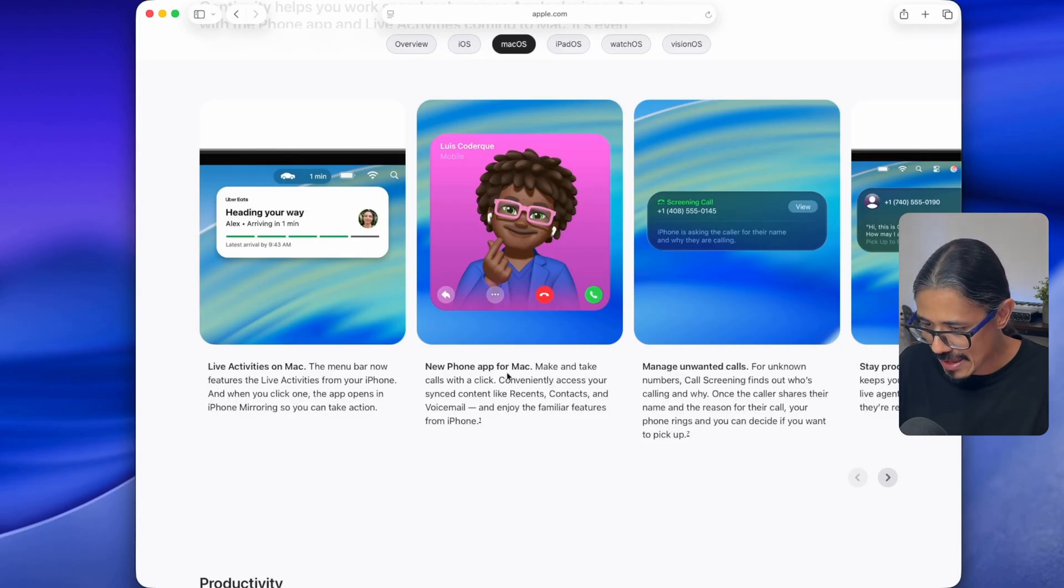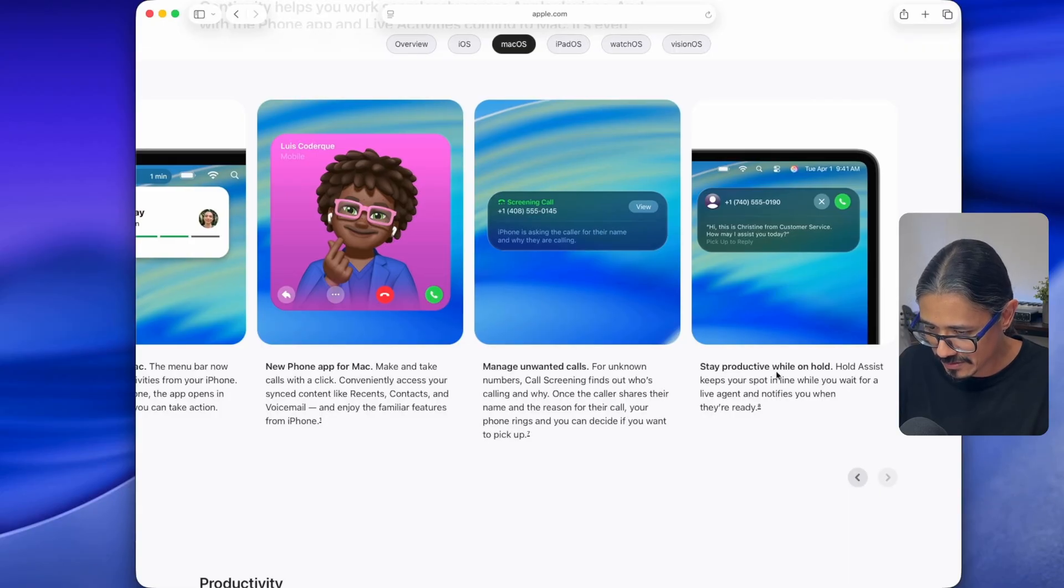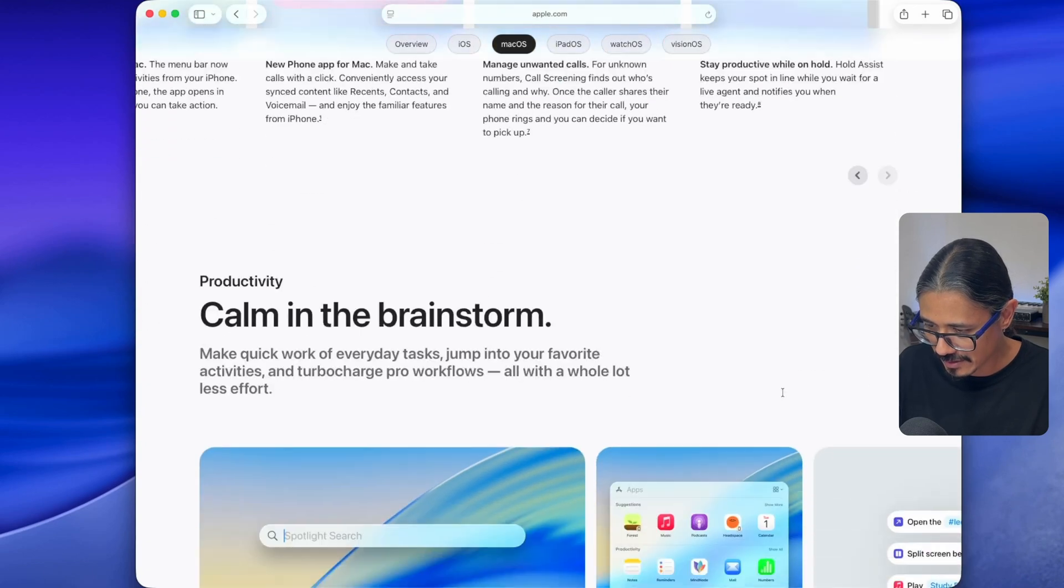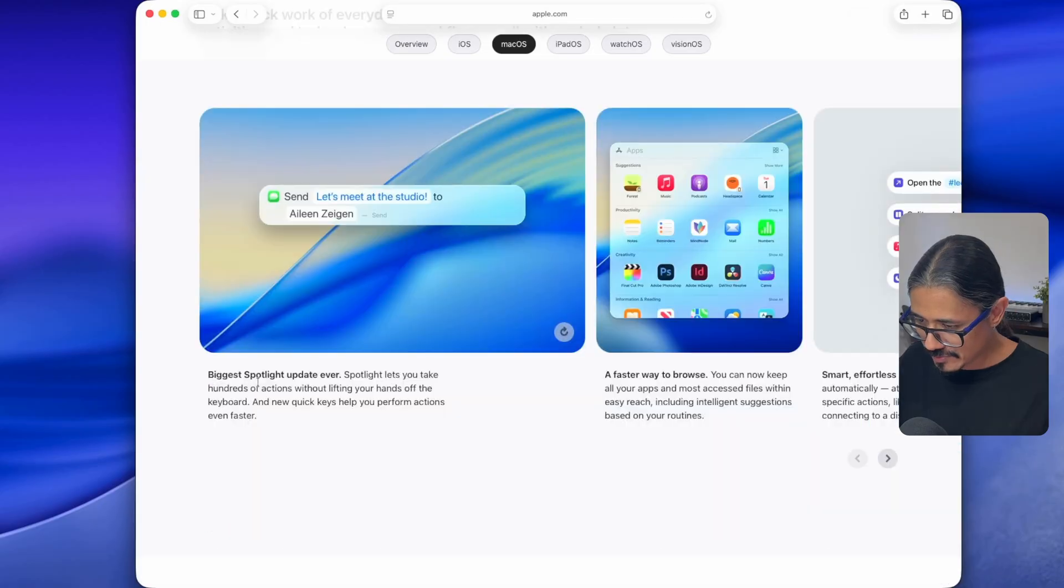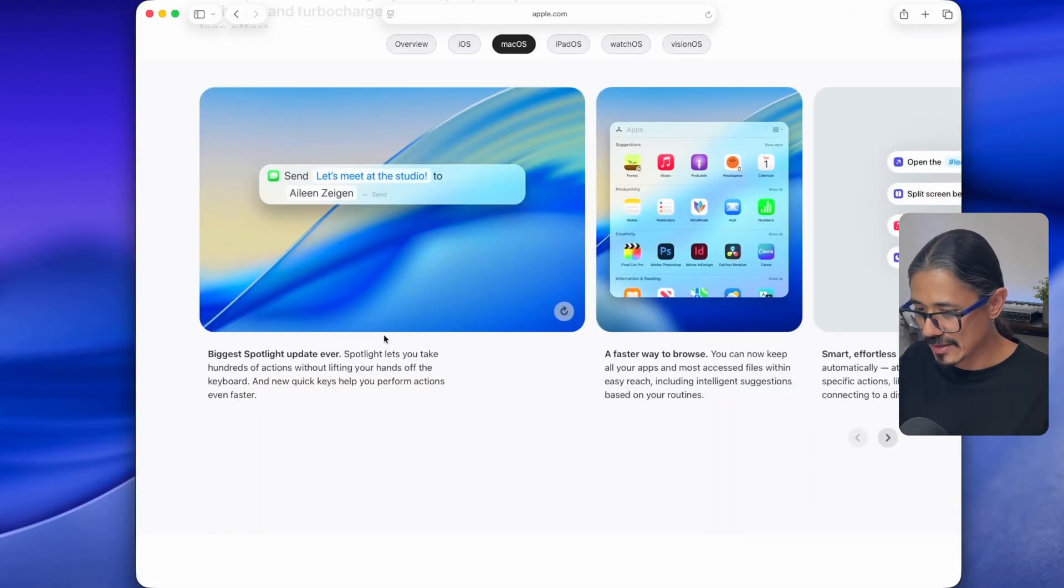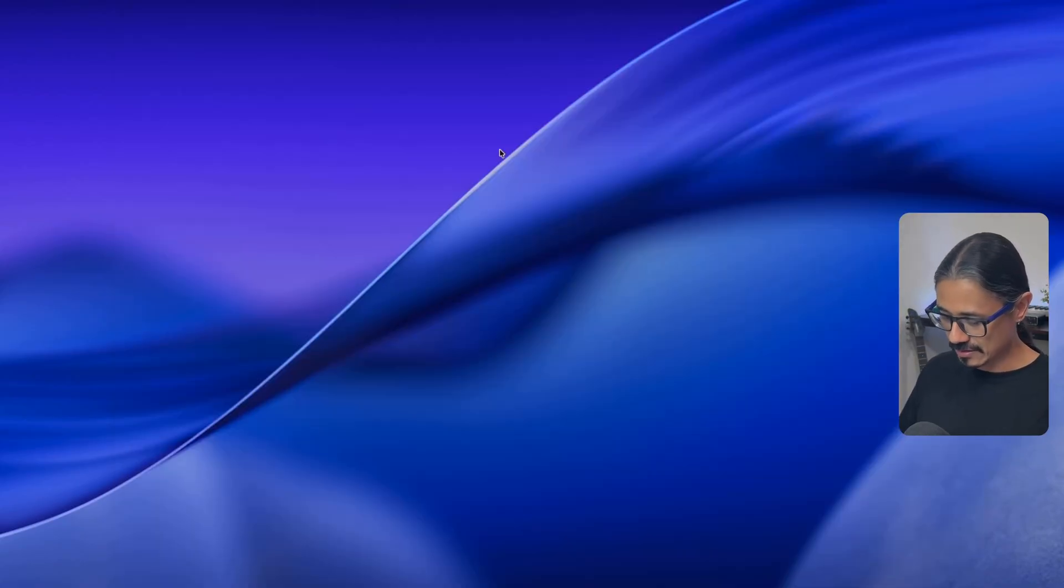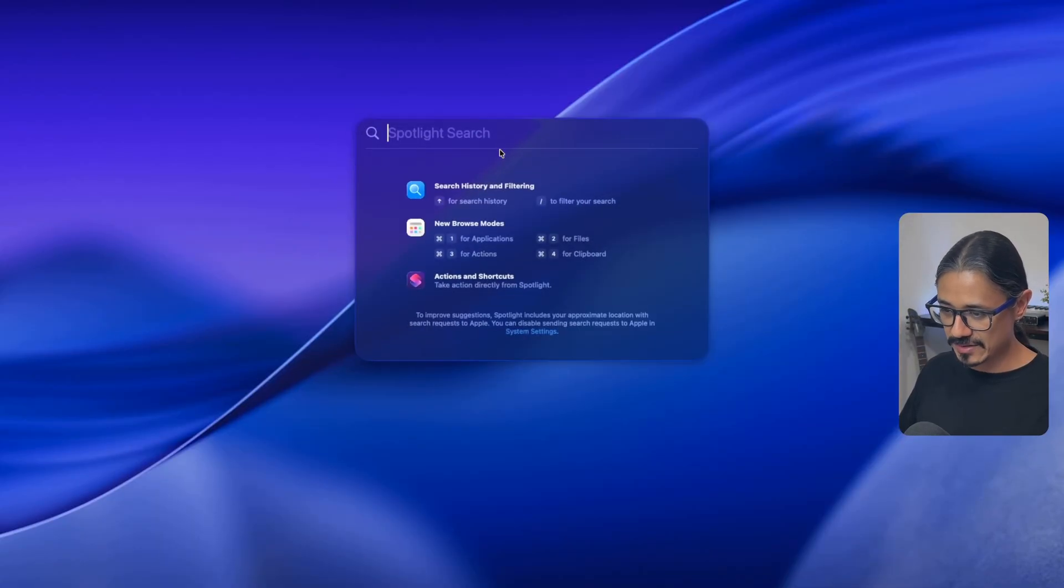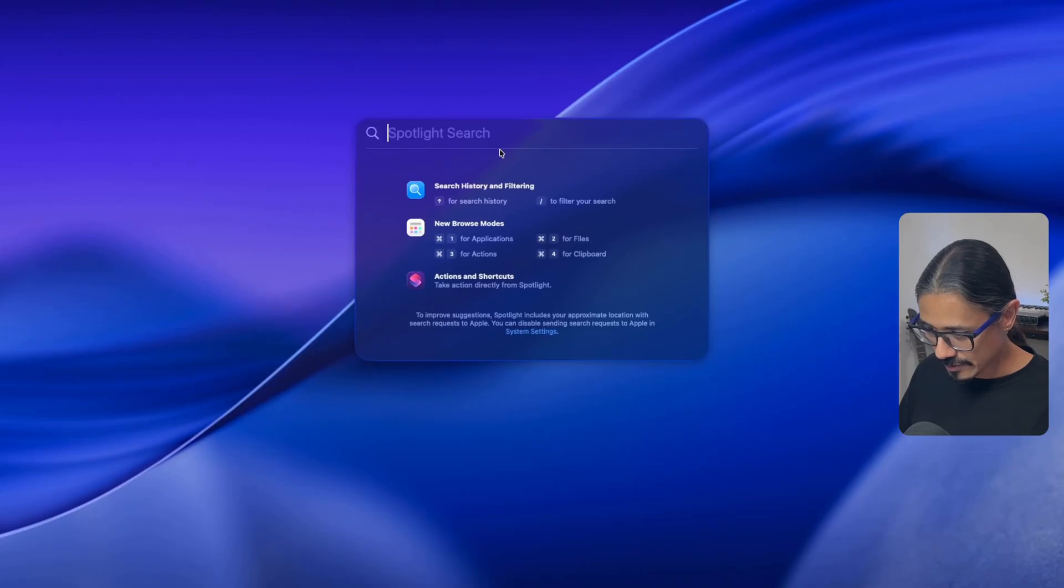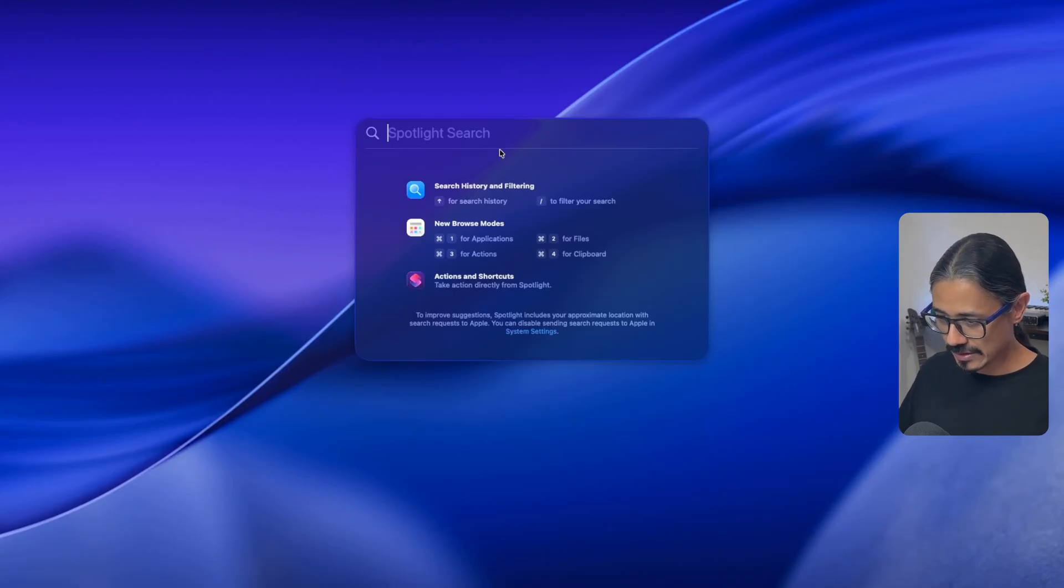New phone app, manage unwanted calls. Stay productive while on hold. Hold assist notifies you when they're ready. Biggest spotlight update ever. I think this is one of the only actual useful features. So let's quickly try this new spotlight. Command space, that's going to bring it up. Search history and filtering, new browse modes. Command one for applications, command three for actions, command two for files, command four for clipboard.